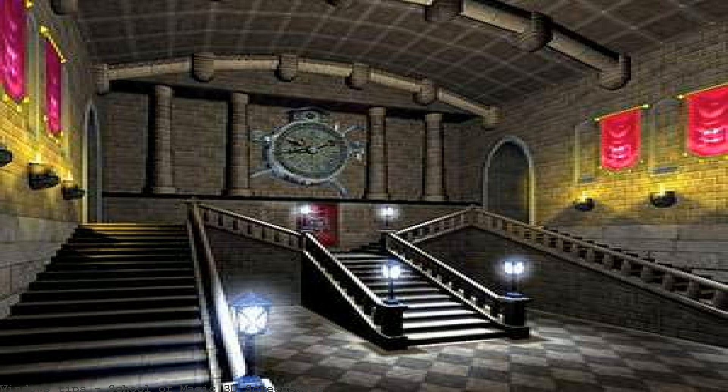Download School of Magic 3D Screensaver version 1.1 — a Harry Potter-inspired 3D screensaver. Harry Potter screensaver download: School of Magic 3D screensaver download description.